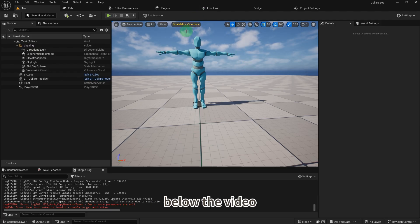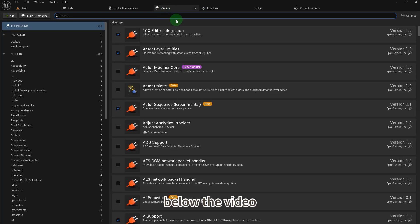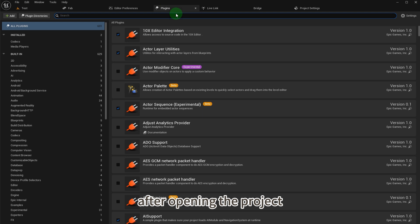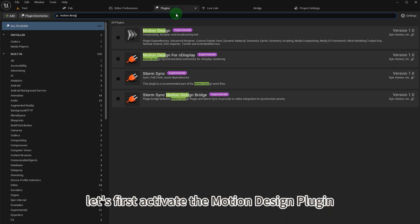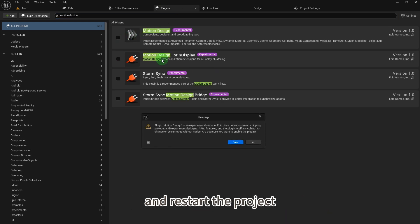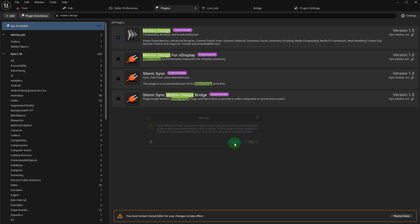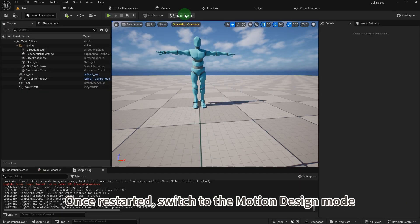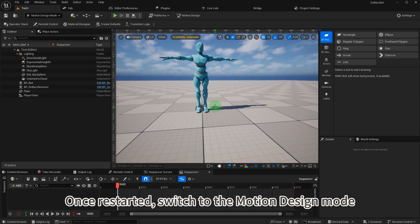After opening the project, let's first activate the motion design plugin and restart the project. Once restarted, switch to the motion design mode.